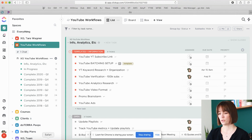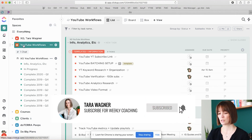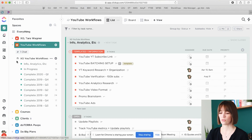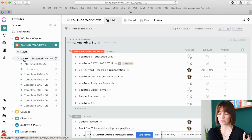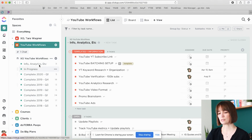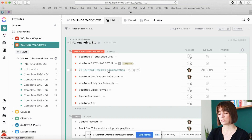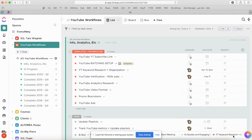Within ClickUp, what you're going to see here is that I have a space called YouTube Workflows. Within that space I actually just have one folder, but I could have set this up for multiple folders. Within the folder I have my different lists. My info and analytics is just basic stuff I might want to keep handy. One thing I do keep very handy is my YouTube keyword research and organization.